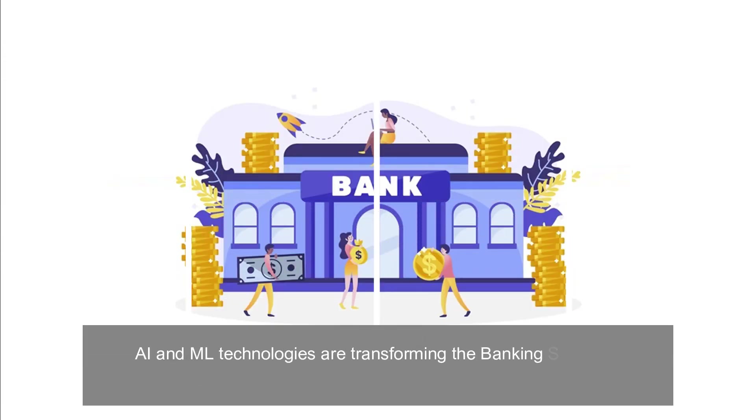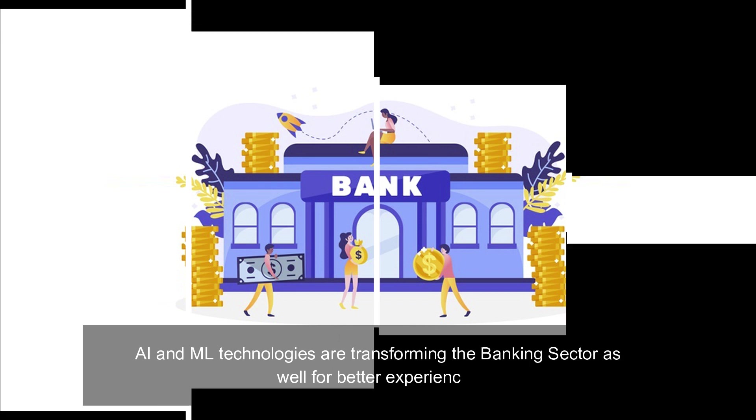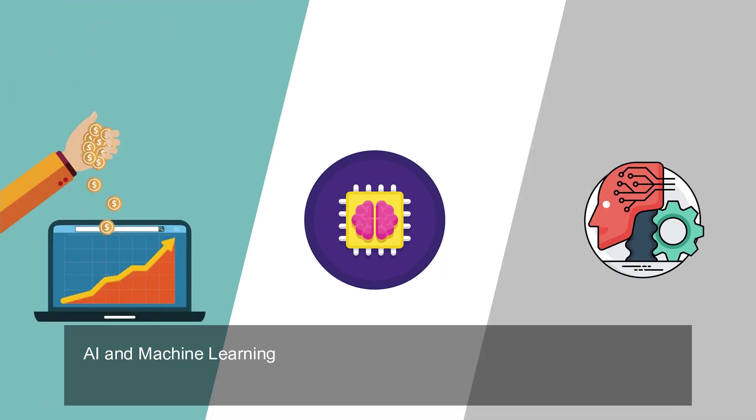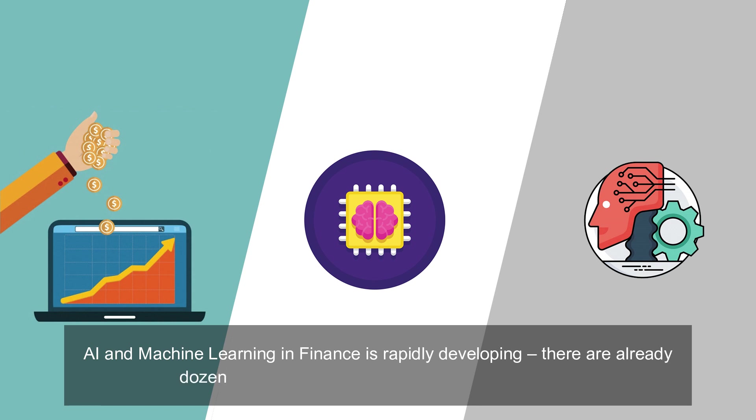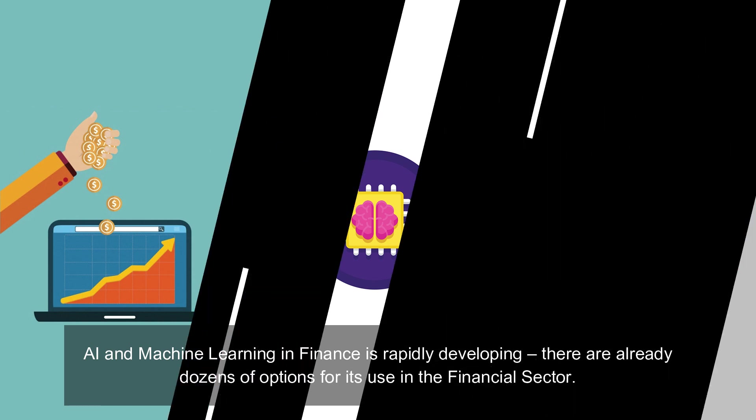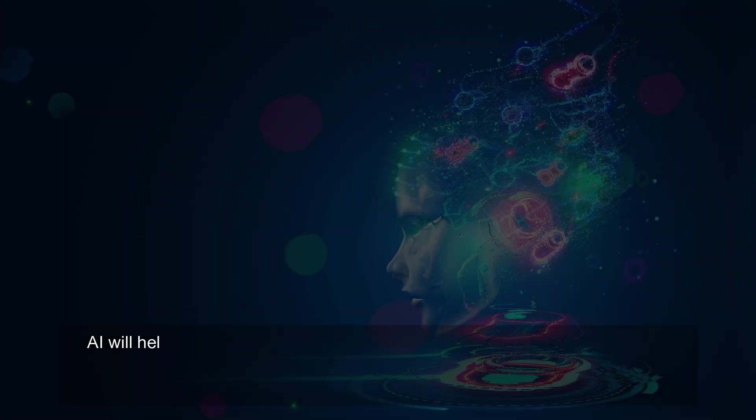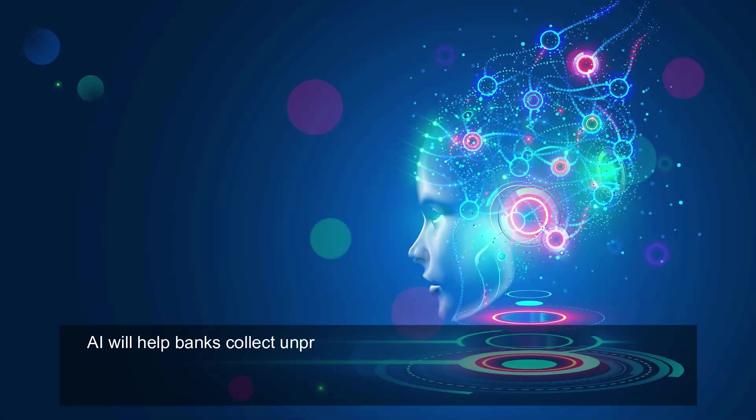AI and ML technologies are transforming the banking sector as well for better experiences. AI and machine learning in finance is rapidly developing. There are already dozens of options for its use in the financial sector.